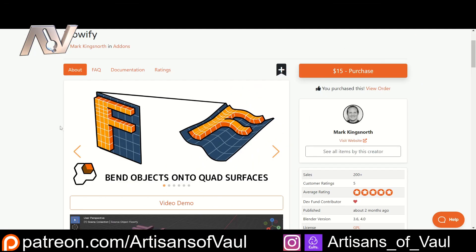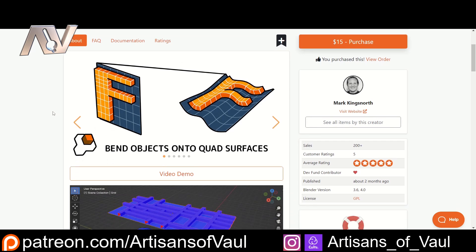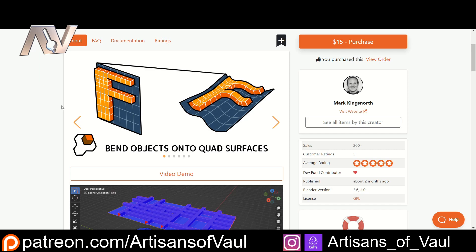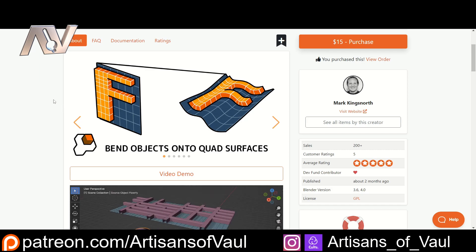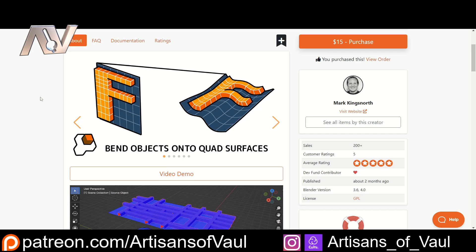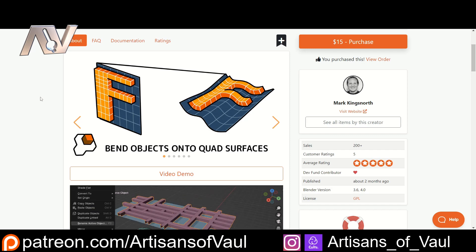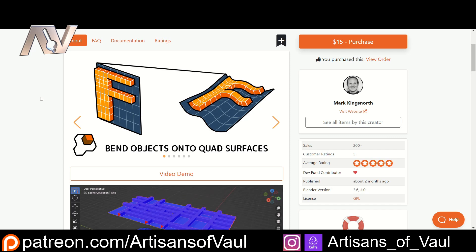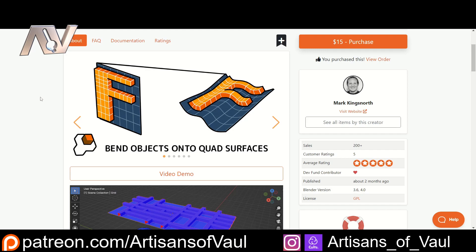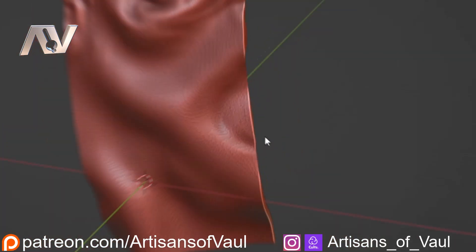The add-on we're going to be using is called Flowify by Mark Kingsnorth. It's a really nice add-on that functions very well, and Mark is actively keeping it updated with more features coming - from the sound of it, this is only going to get better and more powerful. There is a link in the description; it is an affiliate link, which means you can buy this add-on at no additional cost to yourself and it will help the channel out. It helps keep these videos free.